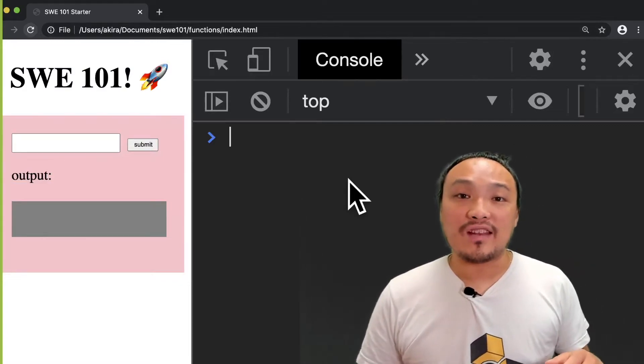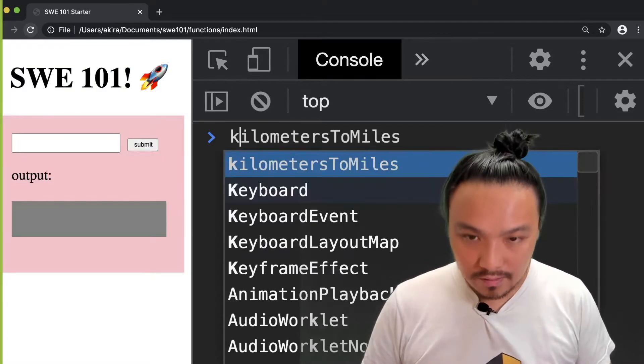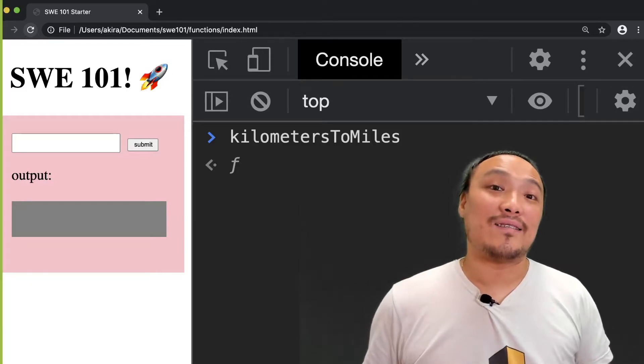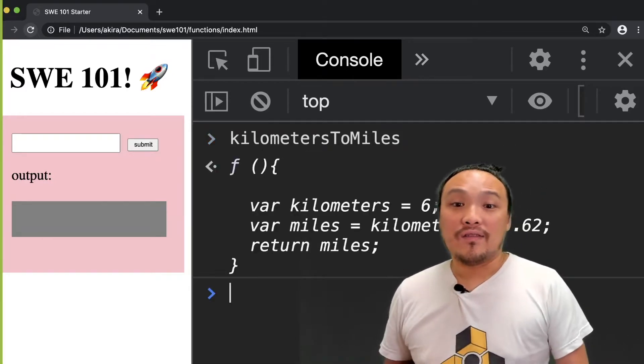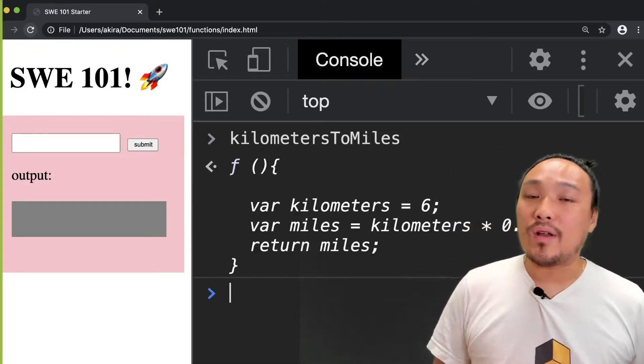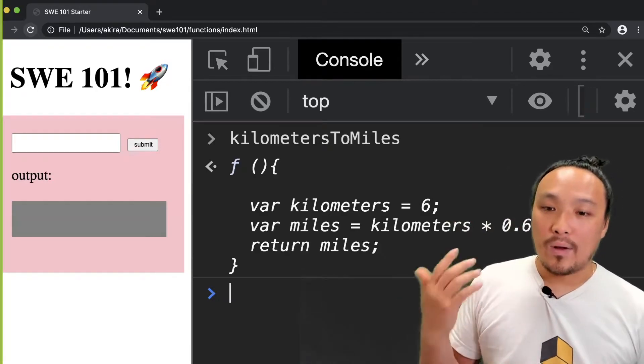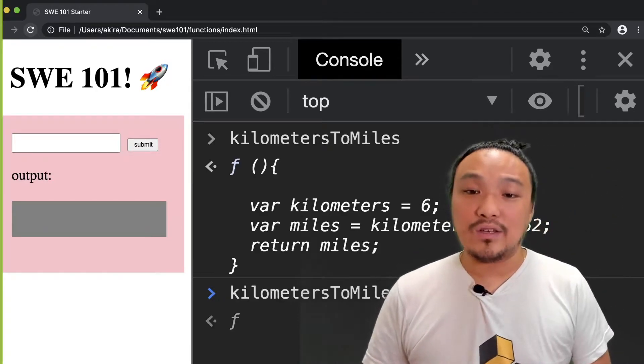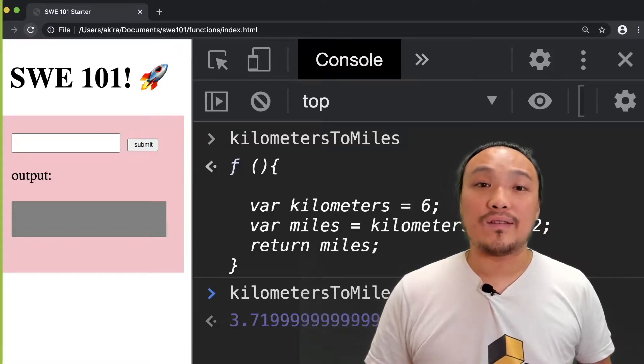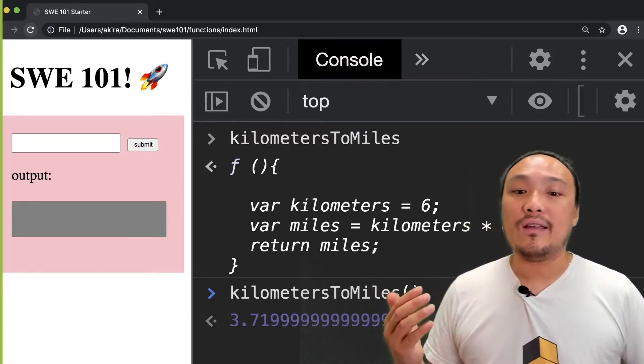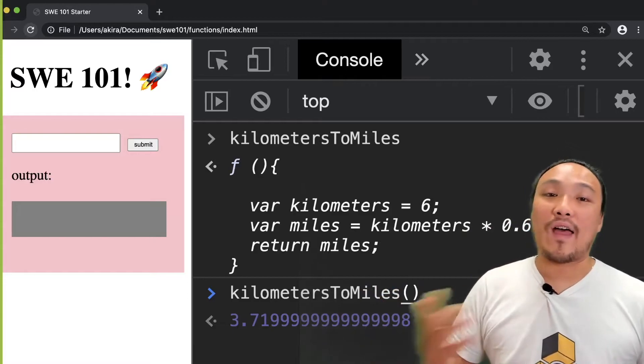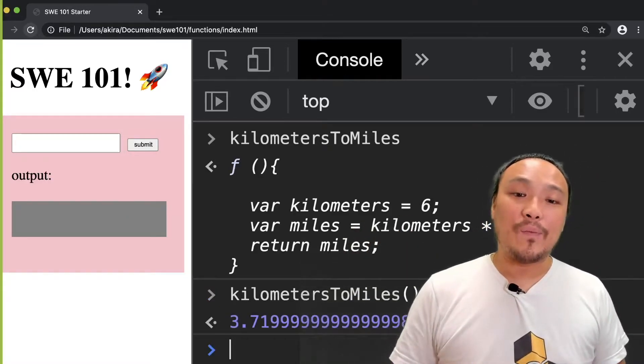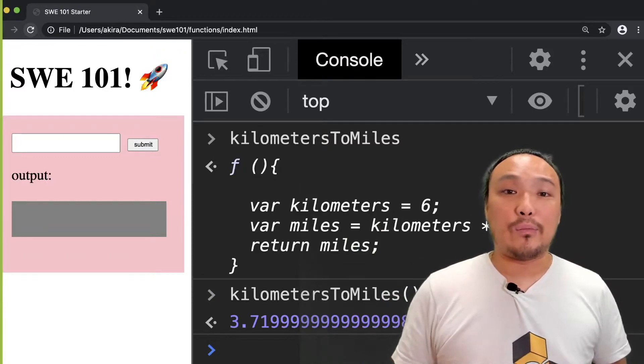If I begin typing in the name of my function, then I can see that the browser recognizes my function. If I hit enter, then I can see all the lines of code inside my function. What I want is to execute these lines of code, and I do that by adding a set of parentheses. So already Chrome is estimating what the output value is going to be. And if I hit enter, then I can see the actual output value.